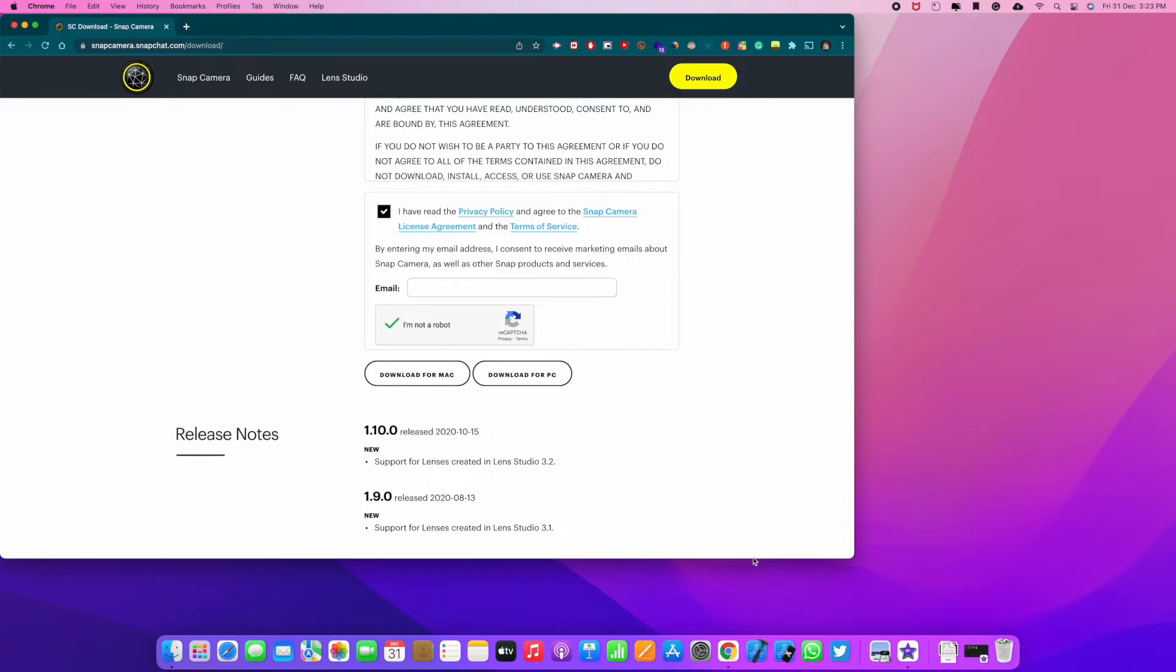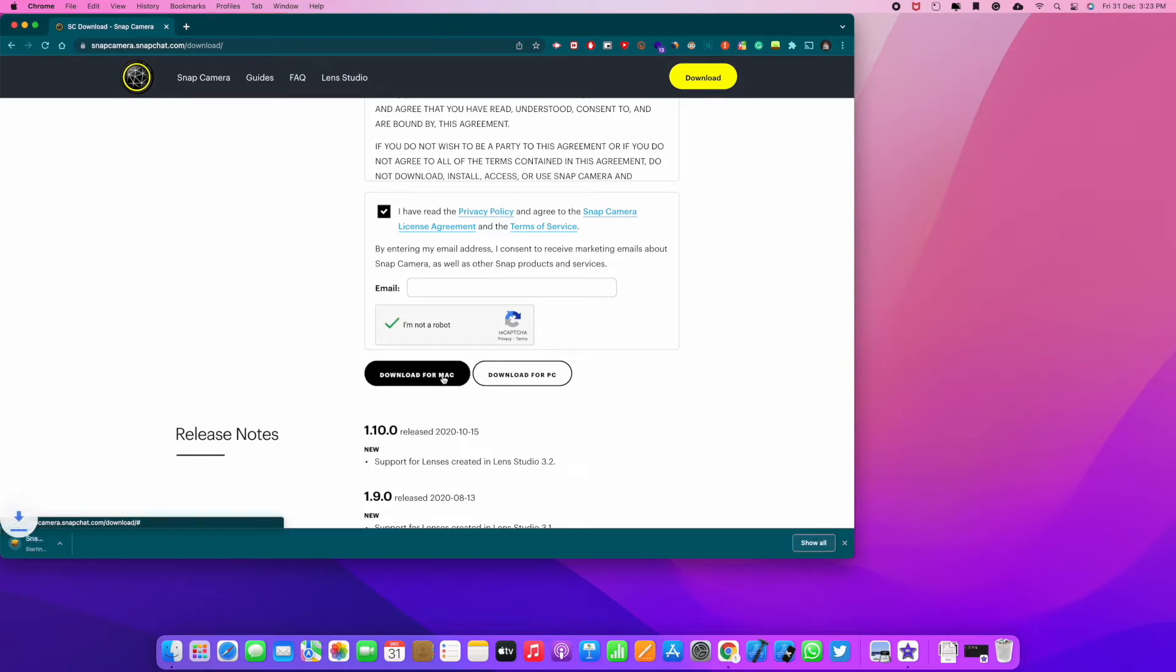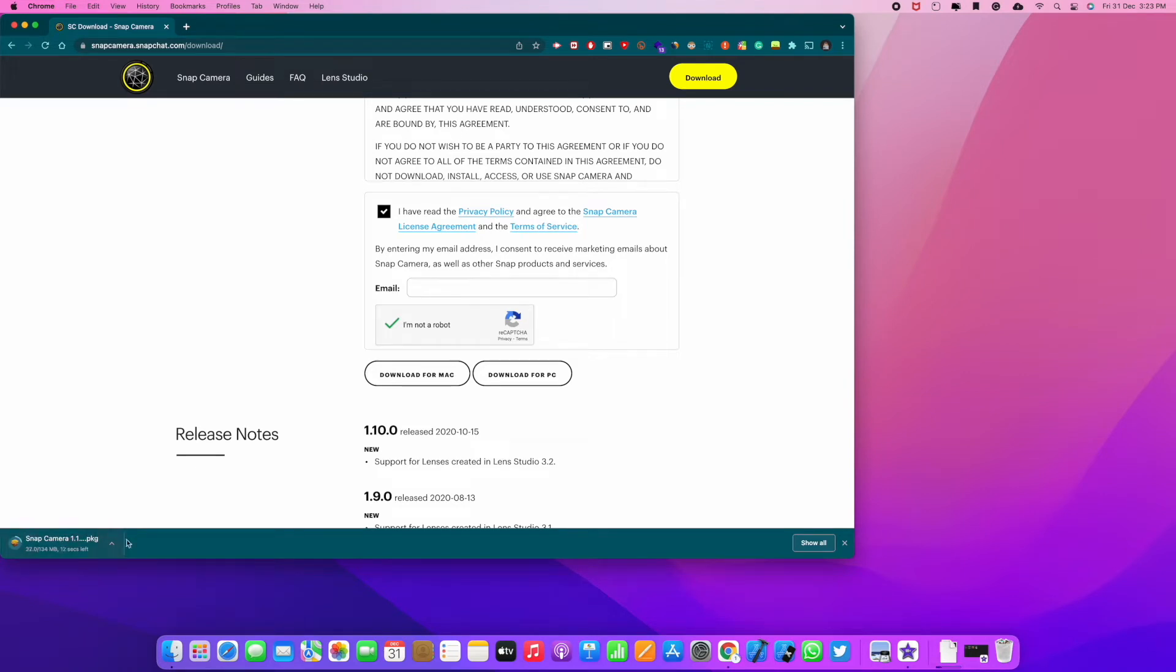For example, download for Mac or PC. But since I'm using a Mac, I'm just going to go for Mac. So click this black button. And as you can see, it started installing the PKG file.